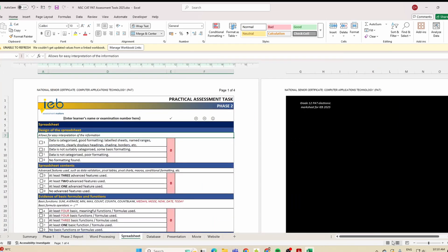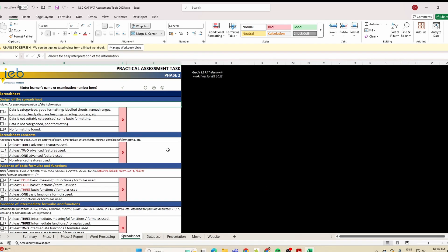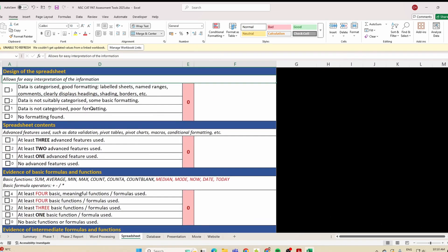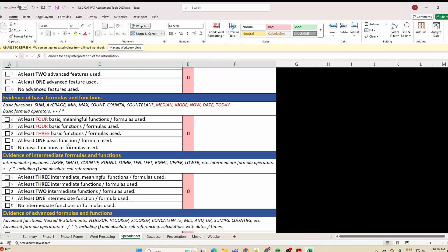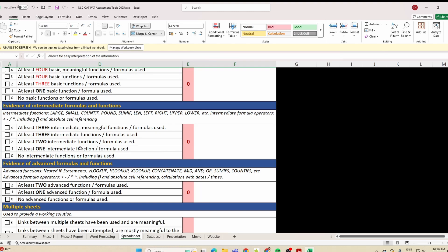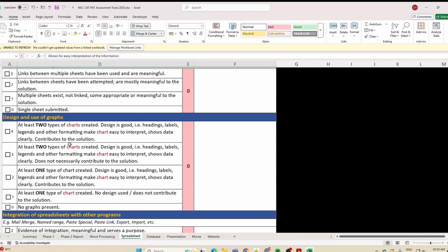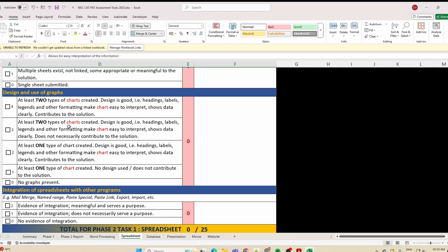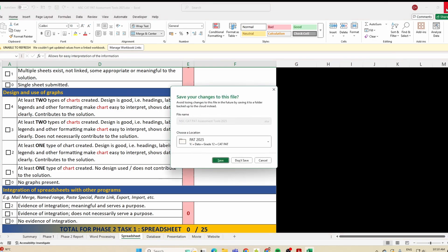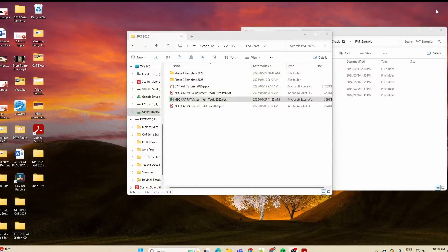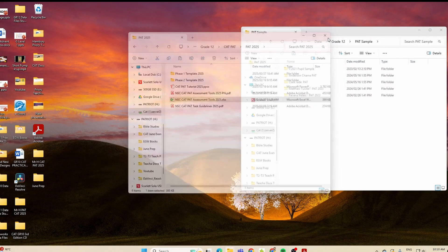Now when we go over to the spreadsheet, you can see we've got the same structure — marks for the design, spreadsheet contents, functions used, intermediate functions, advanced functions, multiple sheets, and design of the graphs. You need to give screenshots and evidence of all of this. Let me take you to a sample that we have.